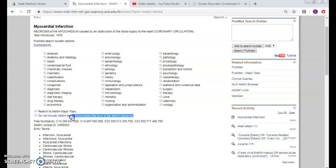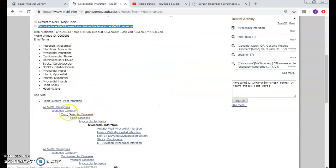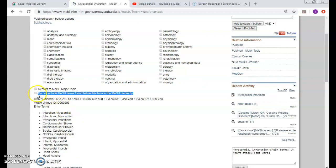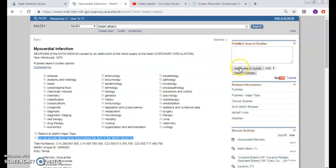By default in PubMed, the MeSHes are exploded. So if you don't want to explode them, you have to come here and click 'do not explode'. Since this is the MeSH that I want and I do want to explode it, I don't click on 'do not include MeSH terms found below this term in MeSH hierarchy' and I click add to search builder, and then I click search PubMed.